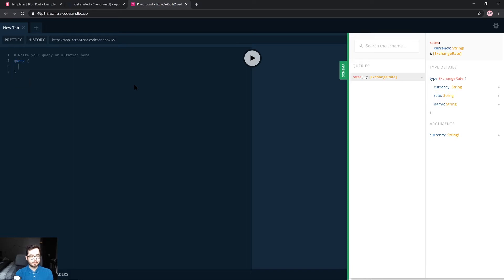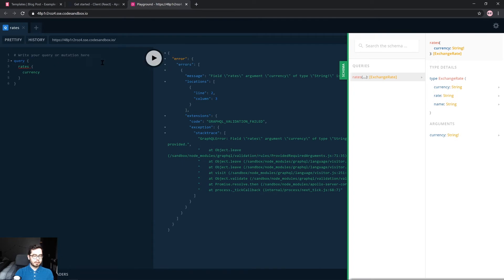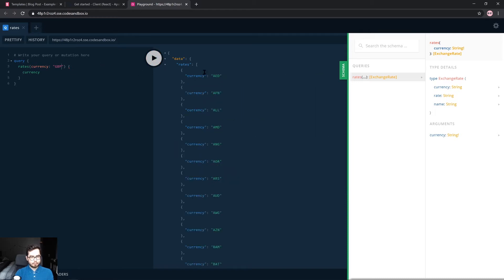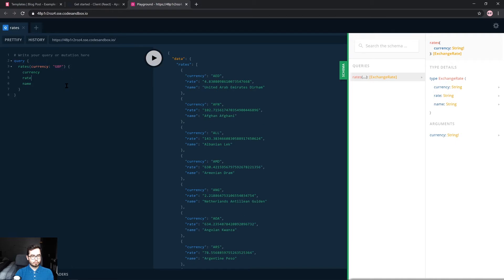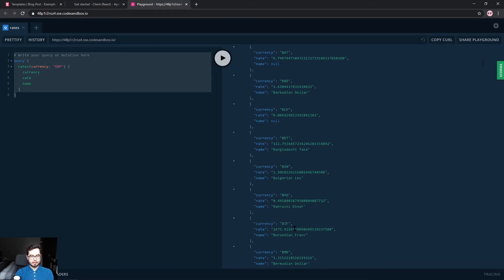The API has queries for querying an exchange rate. We can create a query and get back rates and currency. We need to pass in a currency argument of type string. This is a basic GraphQL query and we're getting back a large JSON response.